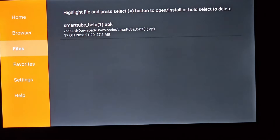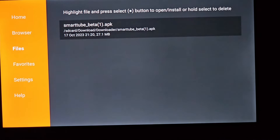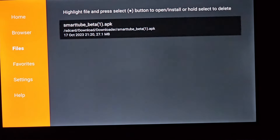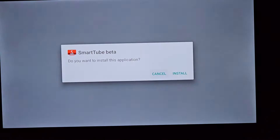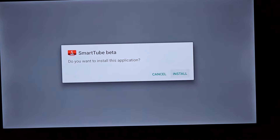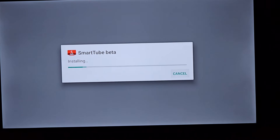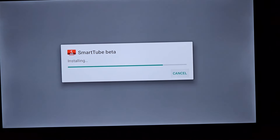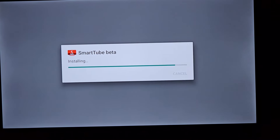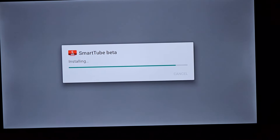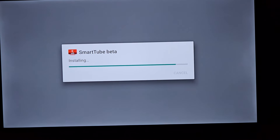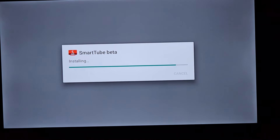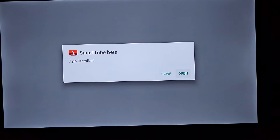A simple click on Install is all it takes, and you'll watch as the door to an ad-free YouTube world swings wide open. With the installation complete, launch the SmartTube beta app by clicking on that open button. When it opens, you will see the interface closely mirrors YouTube, ensuring you feel right at home.